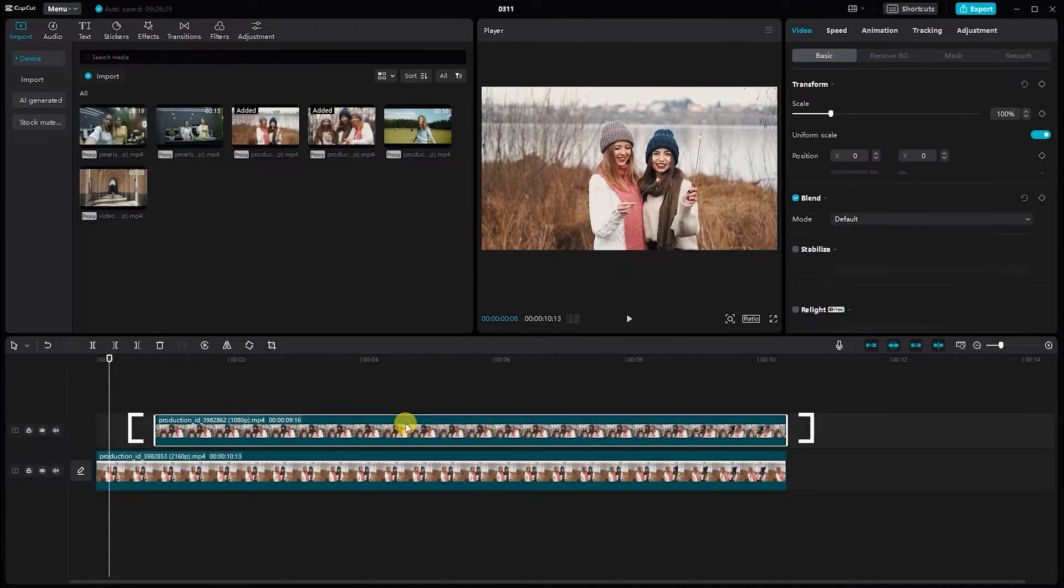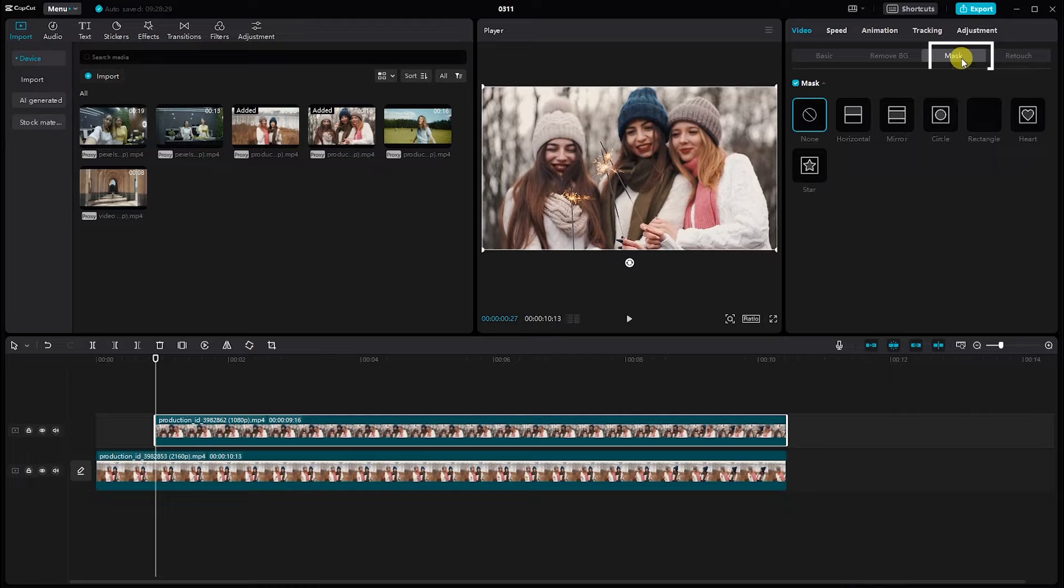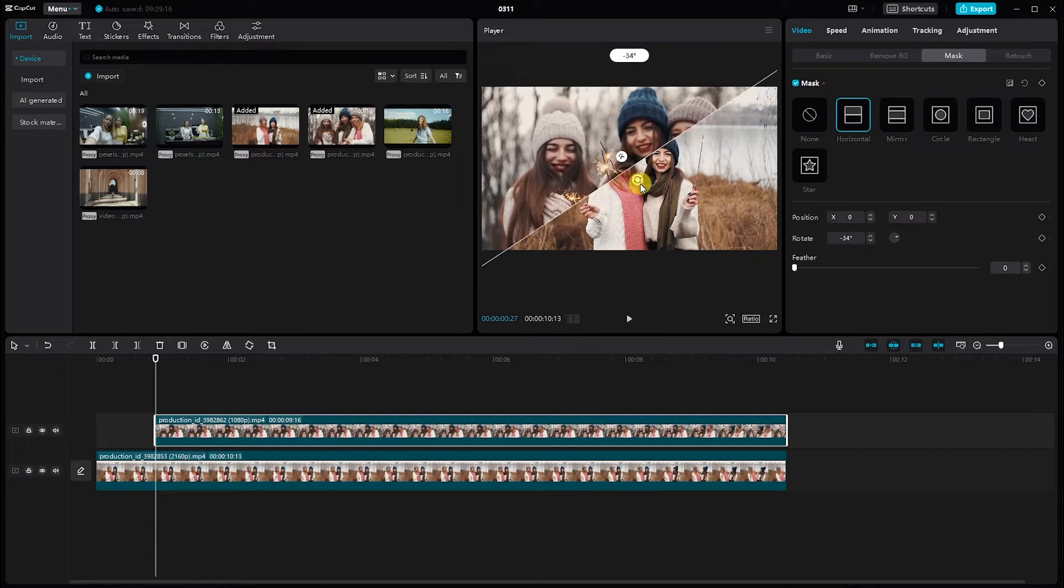Now select the video. Head to the mask and choose the shape you prefer. Select the horizontal. Adjust the size and position as needed.